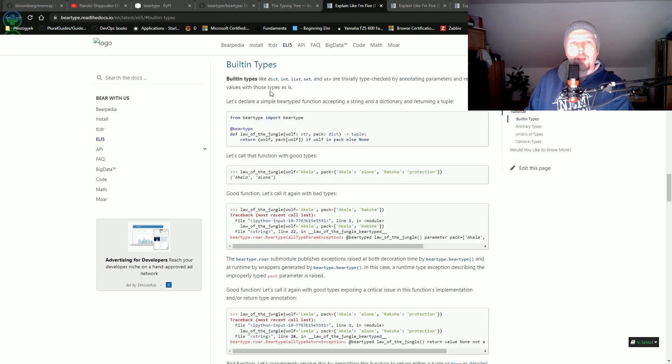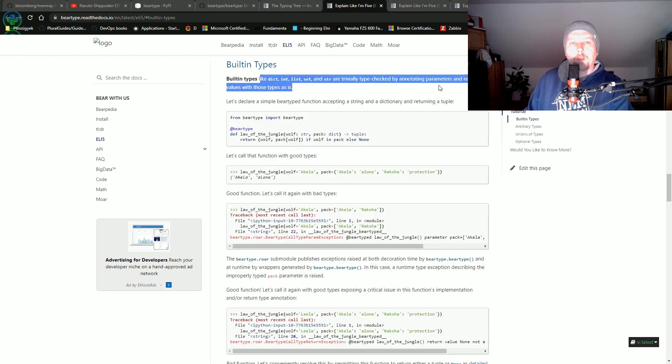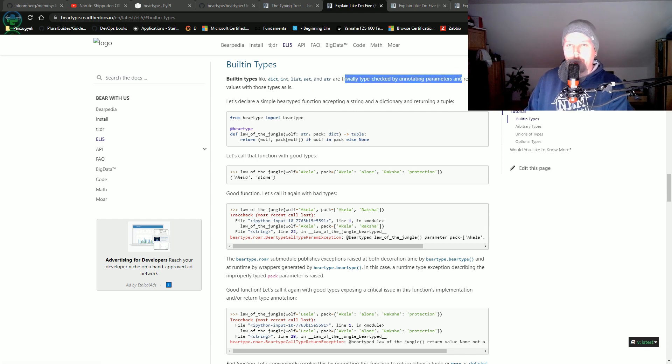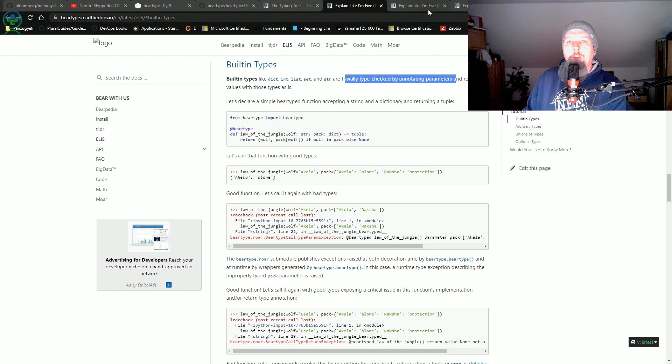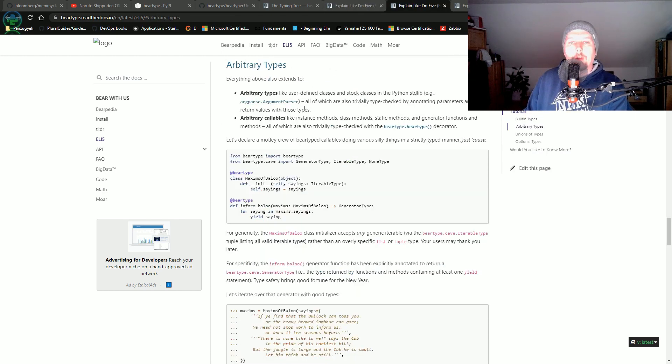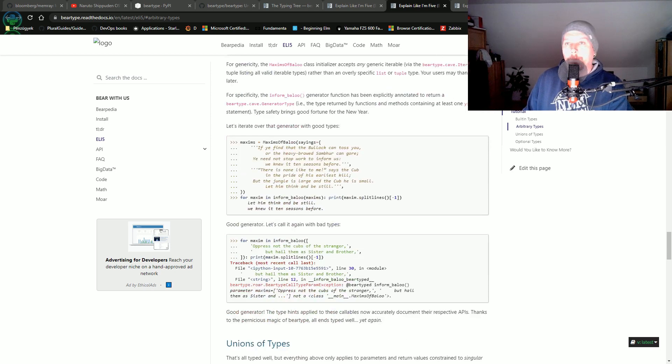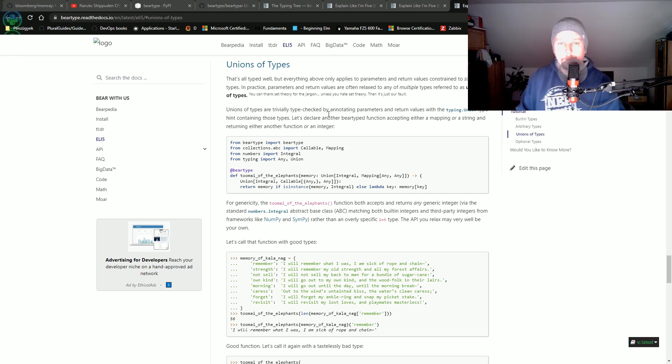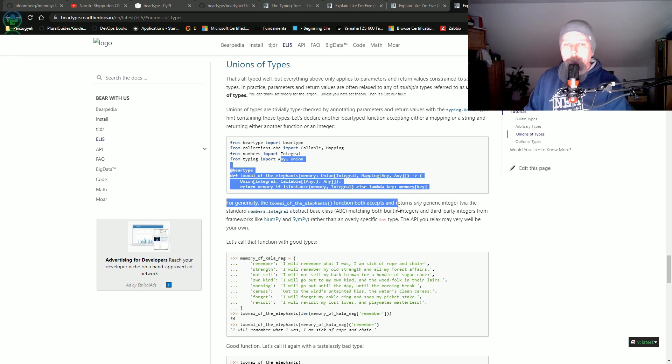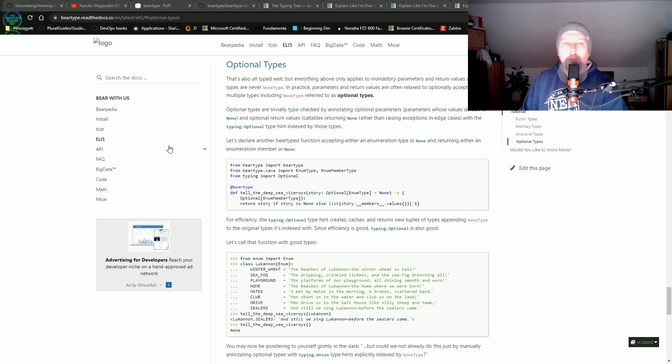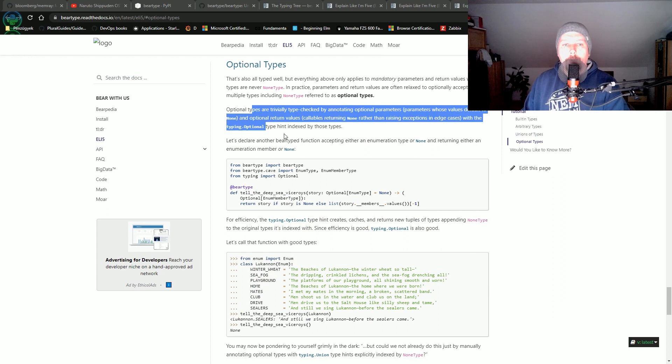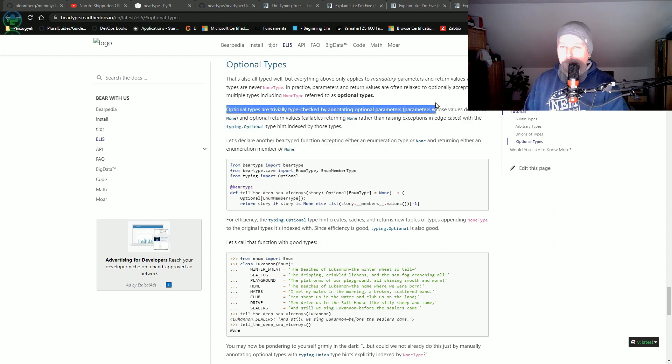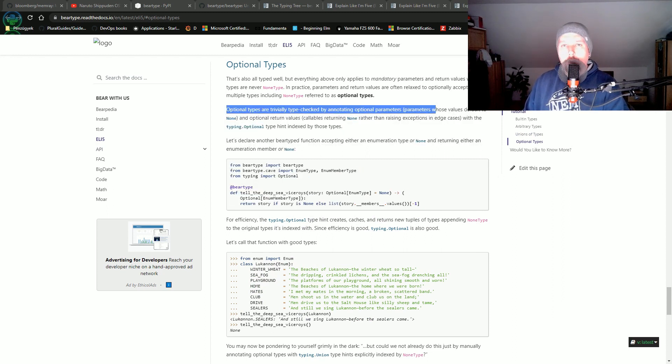And we have the built-in types, arbitrary types, unions of types, and optional types. Built-in types are dictionaries, int, list, set, and so on, and they are trivially type checked. We have arbitrary types which are basically coming from the argument parser or arbitrary callables. We have unions of types, this is a bit more complex topic, and we also have optional types. So technically that's all I wanted to show you, see you in the next one.